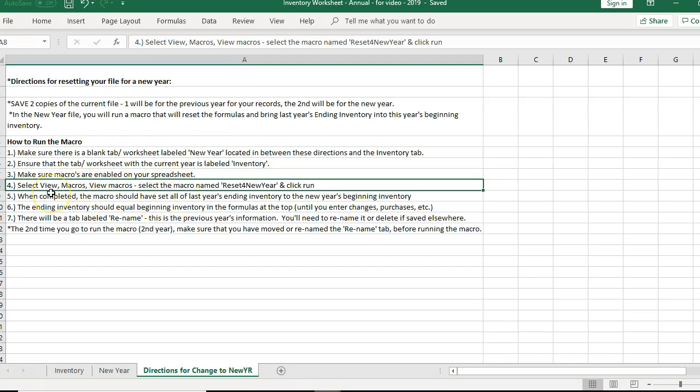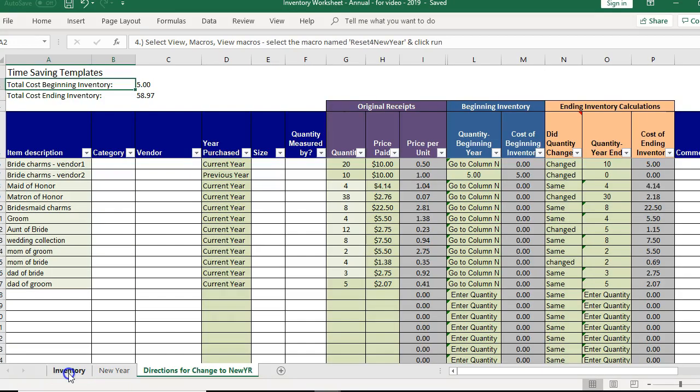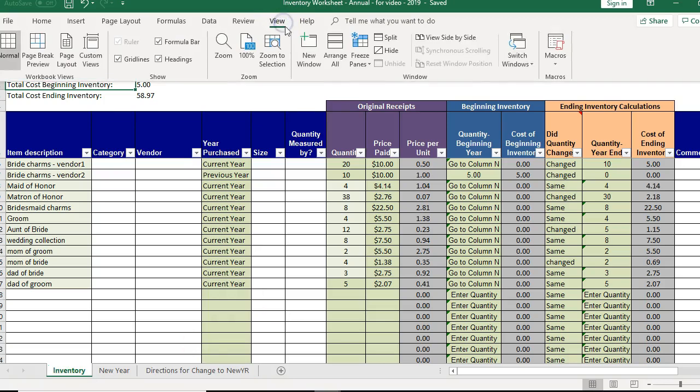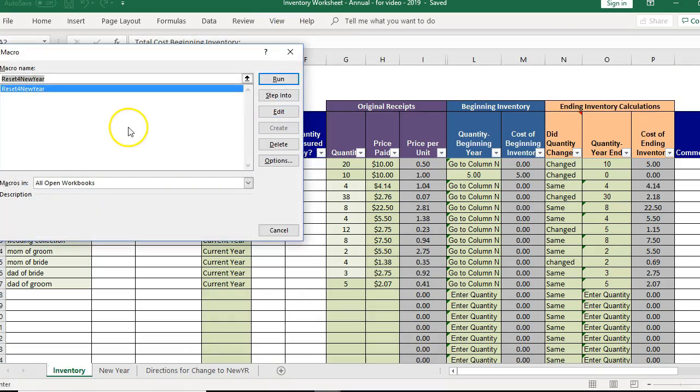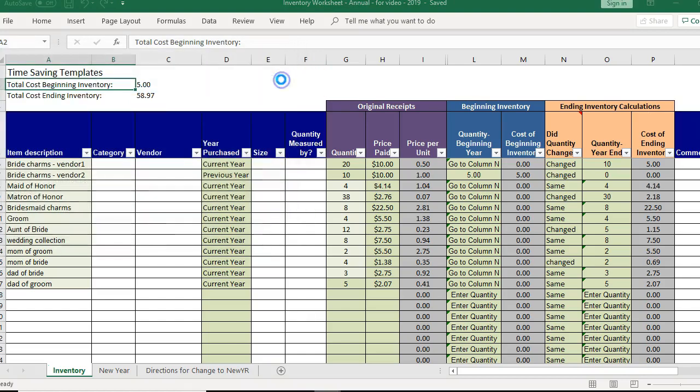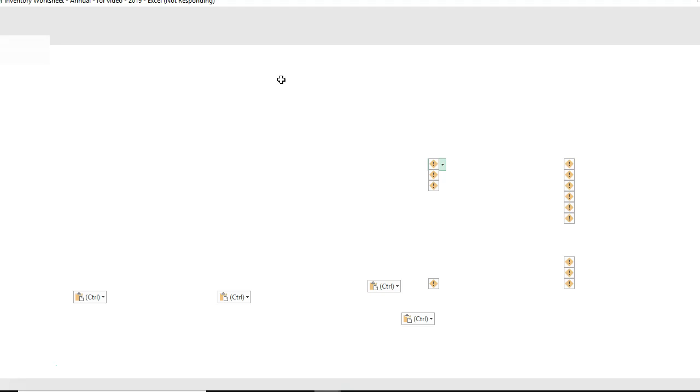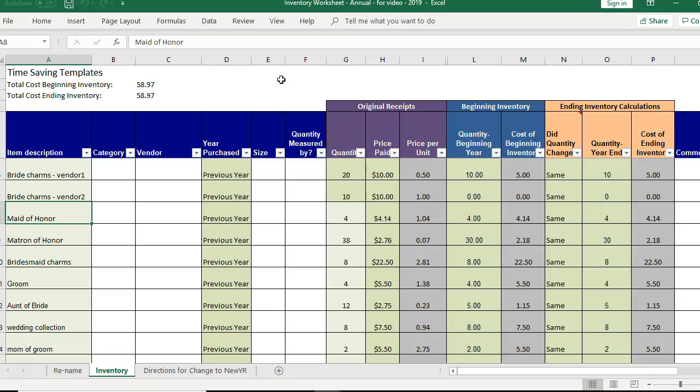So basically we're going to view macros and we're running a macro name reset for the new year. So view macros, reset for the new year and run. It might take a second and I probably have too many files open.